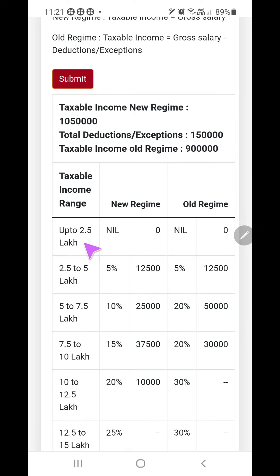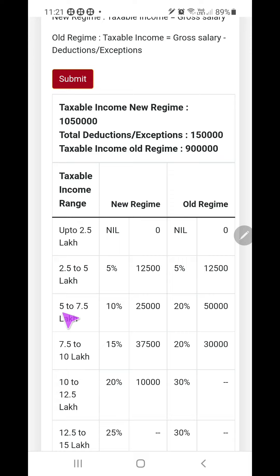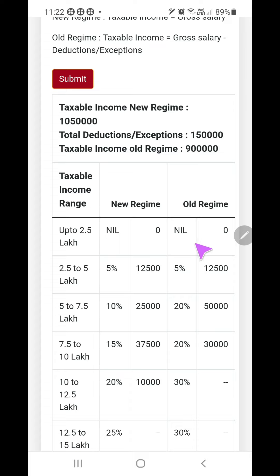Now, for income up to 2.5 lakhs, there is no tax — zero — under both the old regime and new regime. For 2.5 to 5 lakhs, 5 percent tax — you get that in the new regime and in the old regime also it is 5 percent, that is 12,500. For 5 lakh to 7.5 lakh, in the new regime the total income is 10 lakh 50 thousand, so it moves through these steps. In the old regime it is 9 lakhs, so the calculation goes up to the 7.5 to 10 lakh bracket.